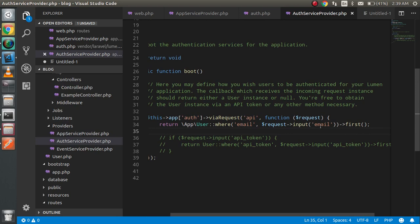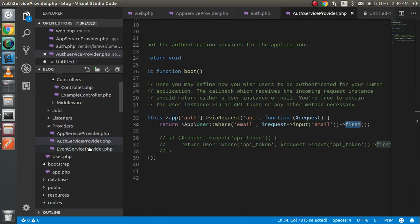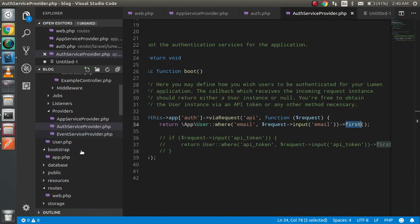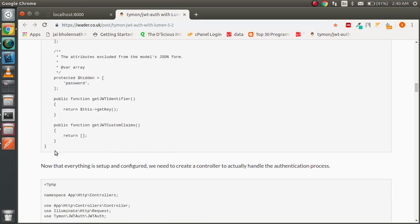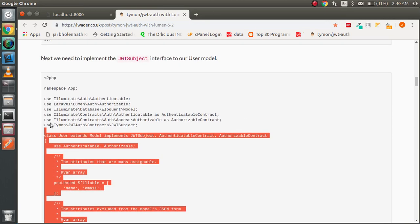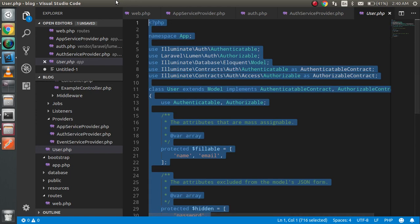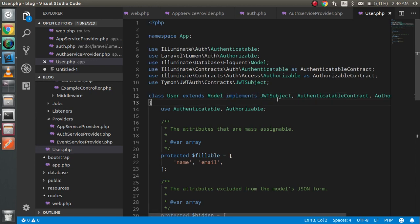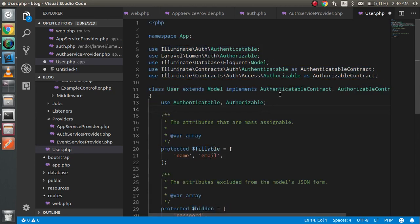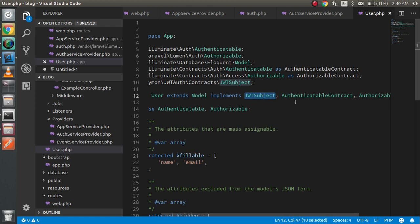It will use the email from the request as the first credential for authentication. If there are two emails, the first one will be used. I'm not going to create a new model — there is already a User model present. Just copy the required code from the reference and paste it into the User model. This will add the JWT subject interface and implement the necessary JWT token methods.